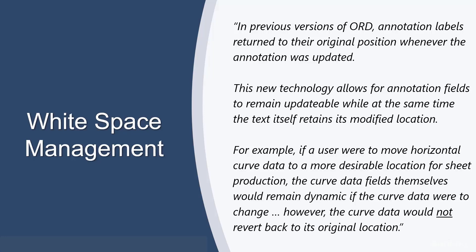For example, if a user were to move their horizontal curve data to a more desirable location for sheet production, the curve data fields themselves remain dynamic and updatable in case the geometry changes. However, if the geometry were to change, the curve data would not revert back.